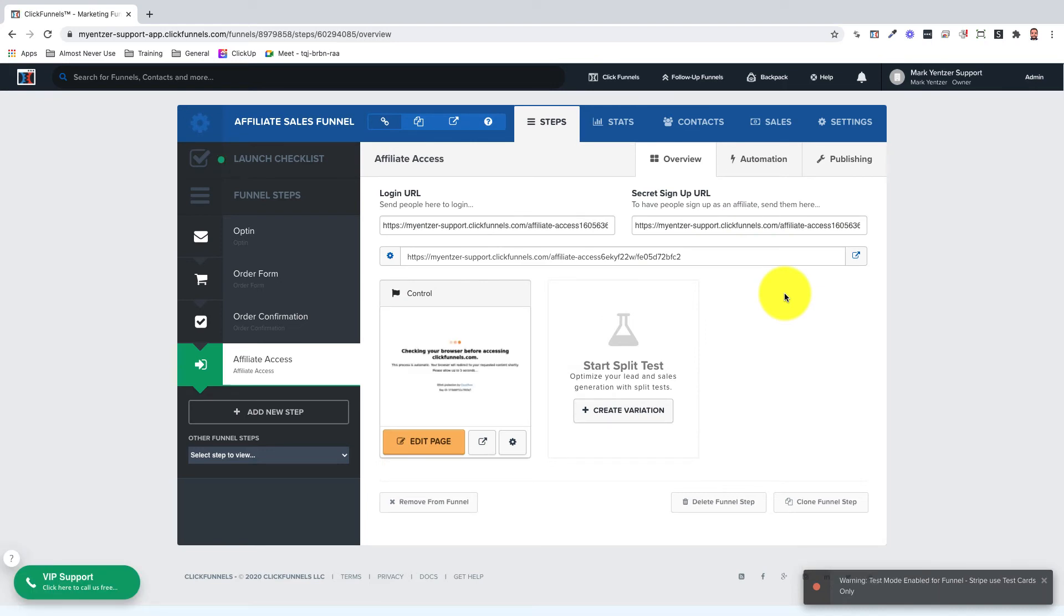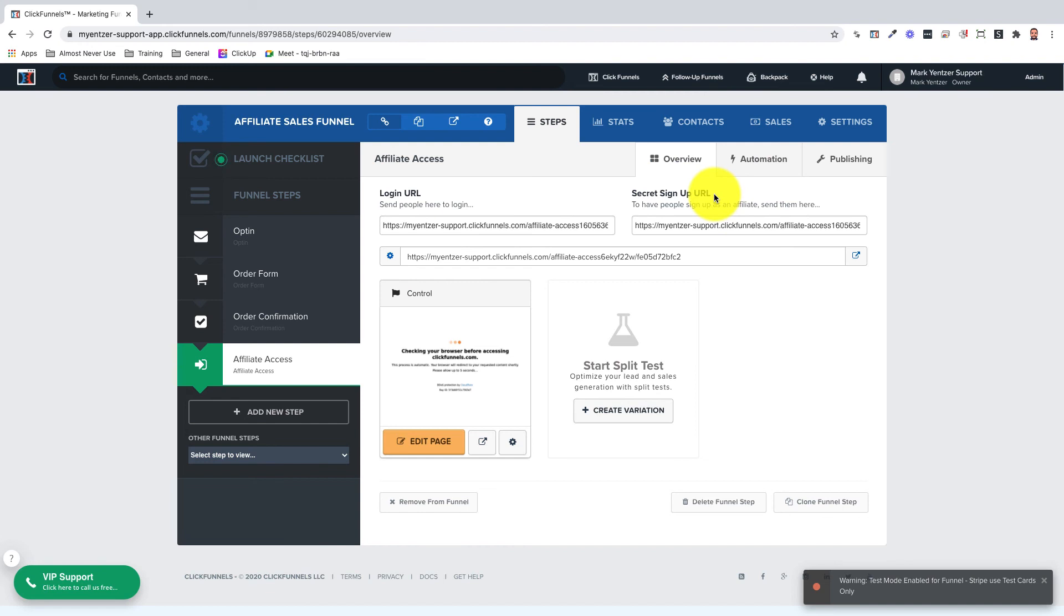Now that you've added an affiliate access page you can see there are two different URLs here at the top. One is a login URL, this is the URL you use to send to affiliates who want to log in and view their affiliate dashboard. And then there's also a secret signup URL which is used to have people sign up as an affiliate for the first time.